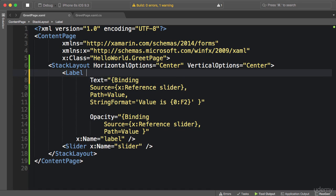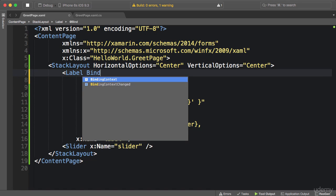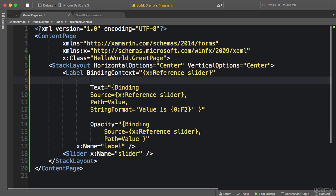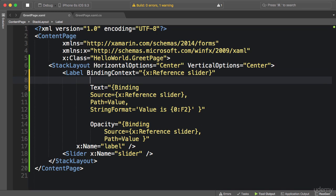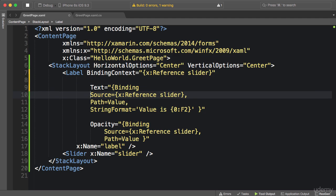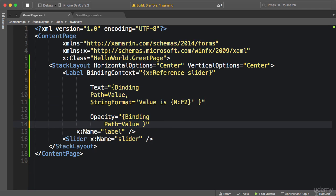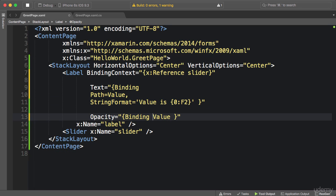We can set the binding context attribute of the label to our slider. So again we use markup extension X reference slider. Now slider will be the source object for any properties of the label, which means in our binding expressions for the text and opacity properties we don't need to repeat this line. Remove. Also can take this to the next level and remove path equals value and just add value like this.